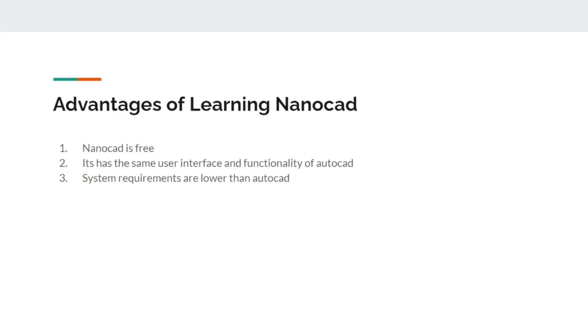If you already know how to use AutoCAD you can easily switch to nanoCAD—they work the same. The third advantage is the minimum system requirements of nanoCAD are lower than that of AutoCAD. NanoCAD can run pretty well on a computer with 4GB RAM whereas AutoCAD requires a minimum of about 8GB.